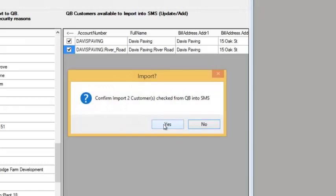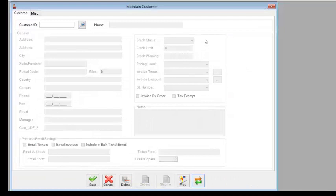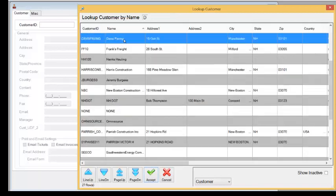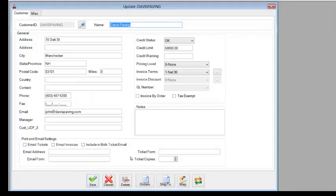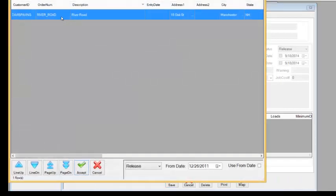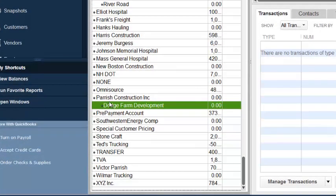It's completed — it tells us that the job is done. And now, if we take a look at the customer records in SMS, we're now going to see that we have a Davis Paving, and under Davis Paving we have an order called River Road. Likewise, if we jump into QuickBooks, we now have Parish Construction, and we have the job set up under Parish Construction for the Dodge Farm development.